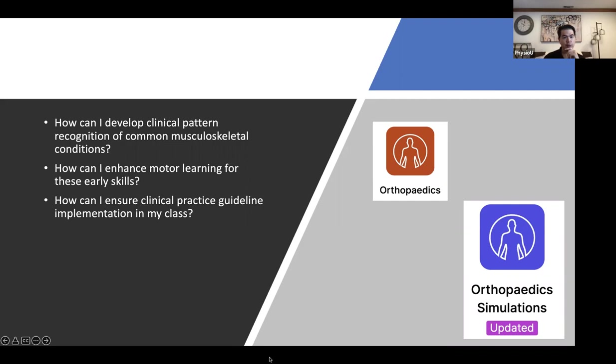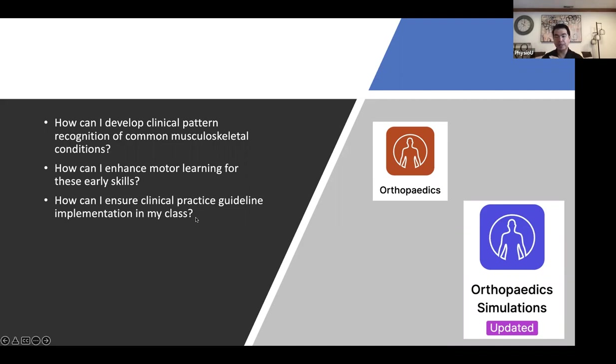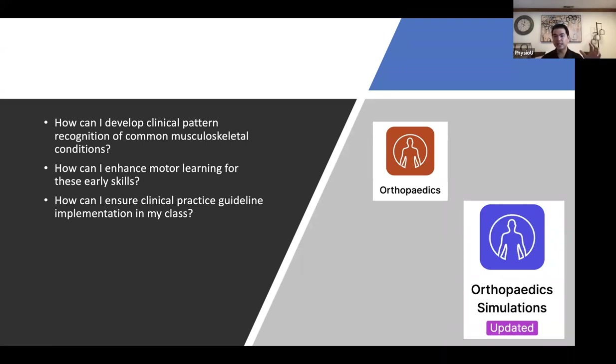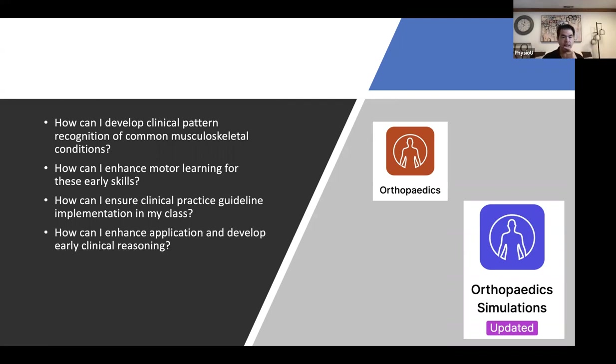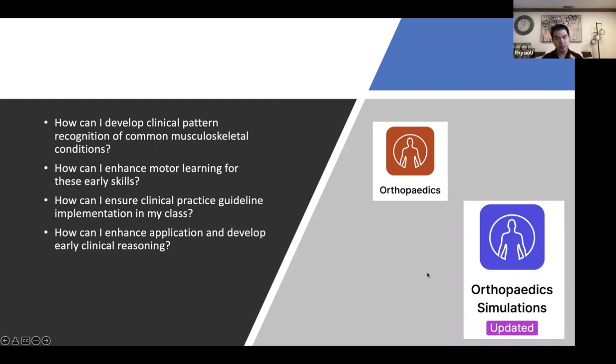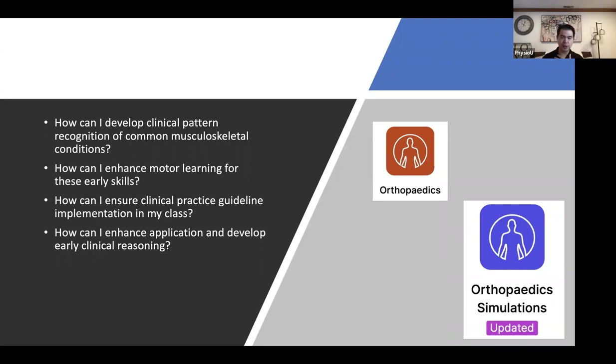The other thing was, how do I ensure clinical practice guideline implementation in my classroom? The apps follow the guidelines pretty much completely. And then we've added extra stuff on top of the guidelines that we think are at least centrist, relatively middle-of-the-road techniques that we often teach and use in the clinic. And then lastly, how can I enhance application and development of clinical reasoning? James is a veteran professor in orthopedics for over 25 years.